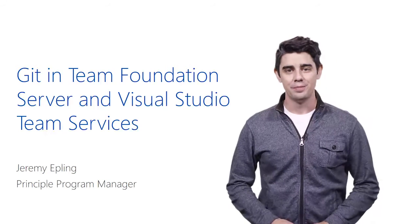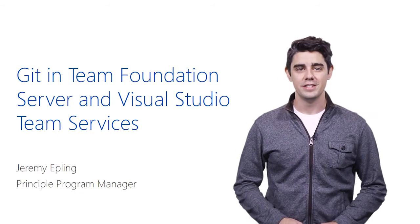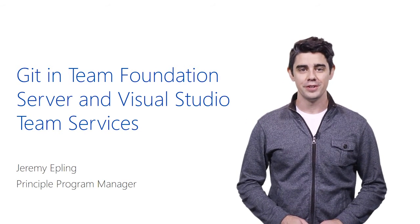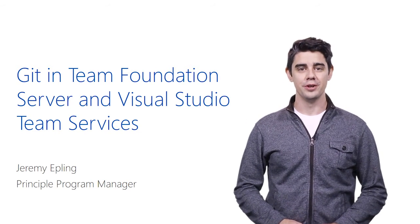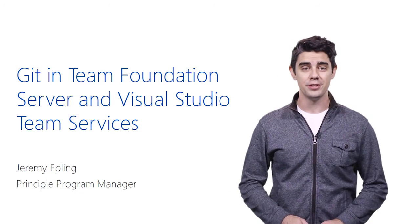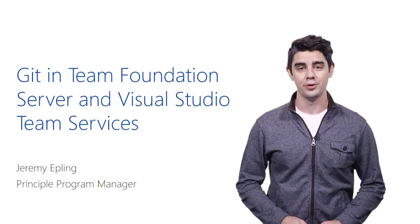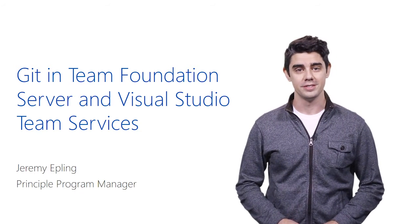Hey, I'm Jeremy Epling, a principal program manager on the Team Foundation Server and Visual Studio Team Services team. And today I'm here to talk to you about Git and version control in that product.